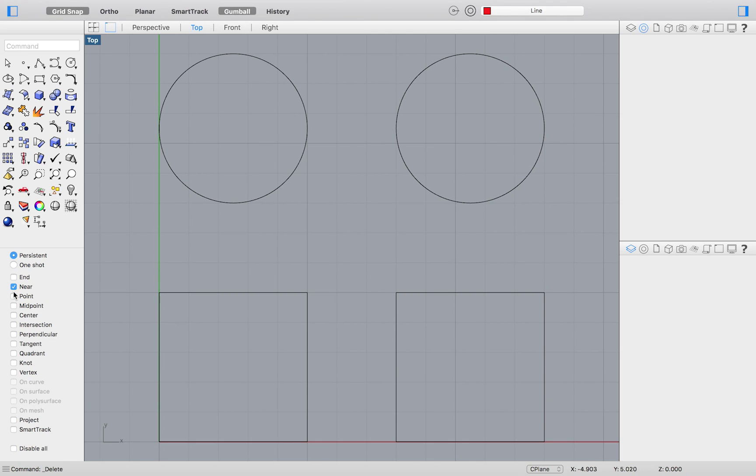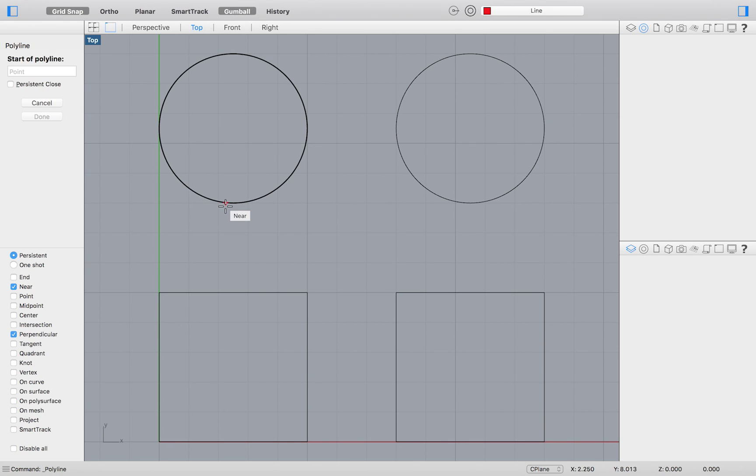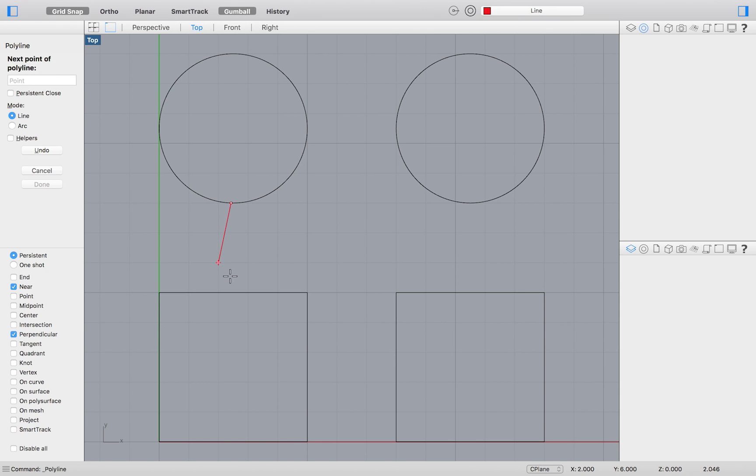Deselect your current snaps, and now select near and perpendicular. Doing so will help us select a circle and get a line that is perpendicular to our square.